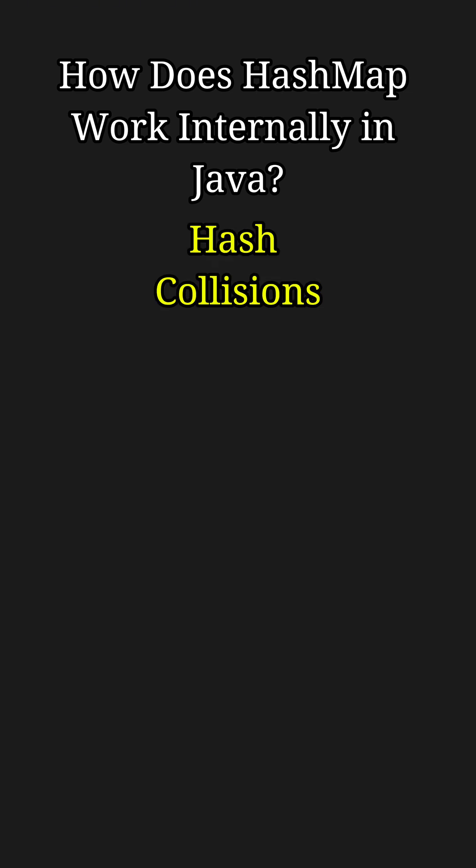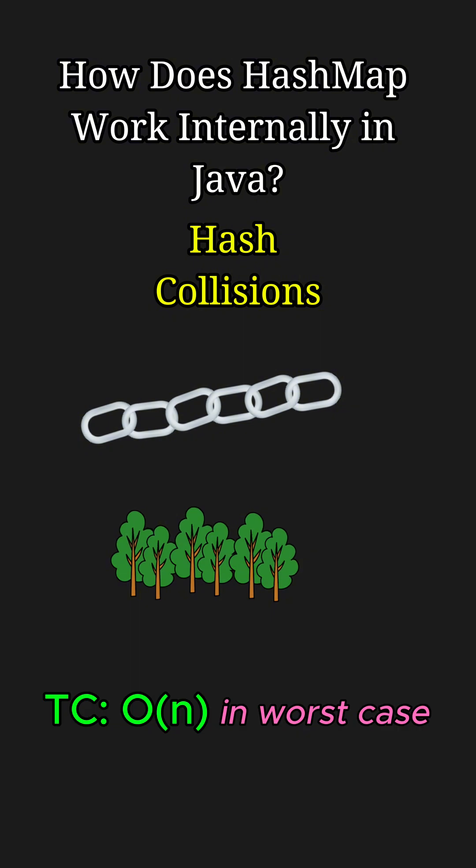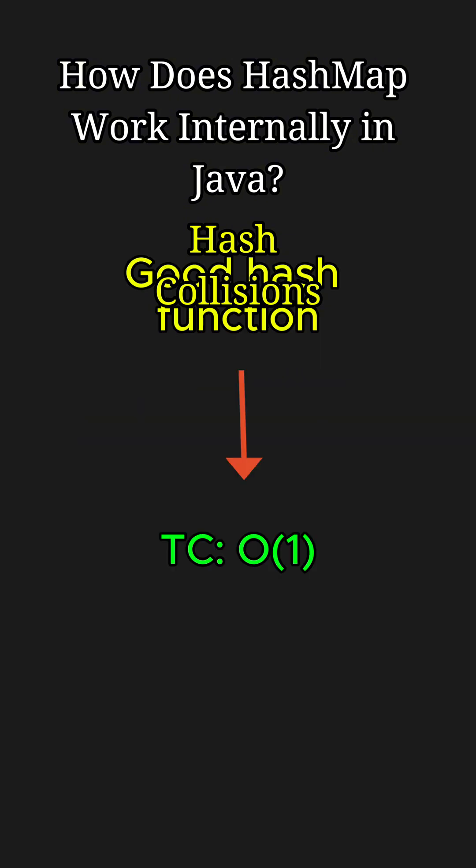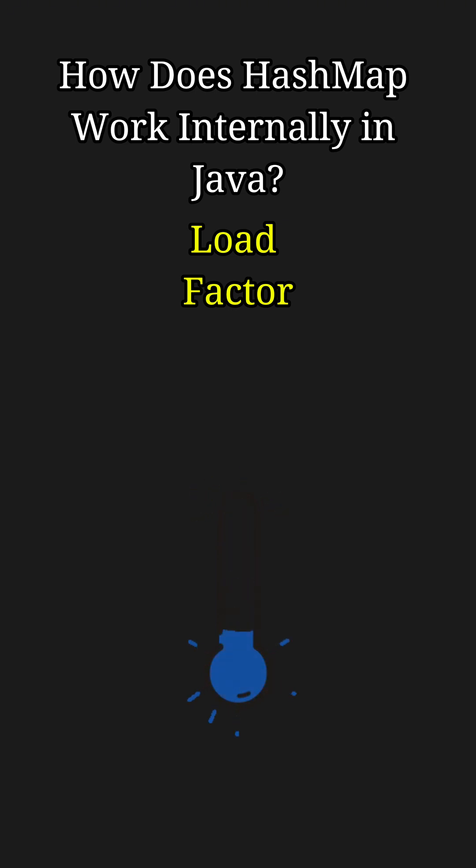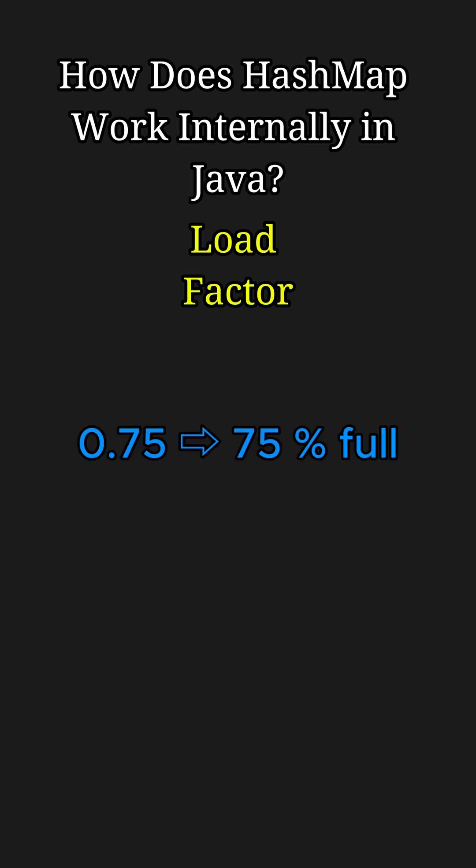More hash collisions lead to longer bucket chains or trees, slowing down operations. So implement the hashCode function wisely. And as the map internally uses an array, it monitors the load factor to control when the map resizes. By default, the load factor is 0.75, meaning the map will double its capacity once it becomes 75% full.